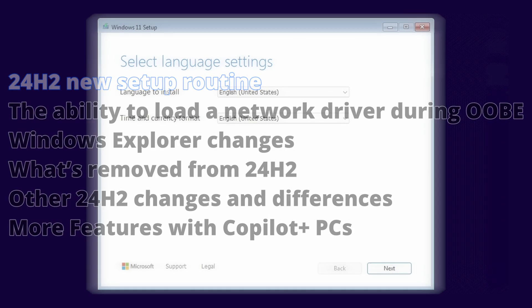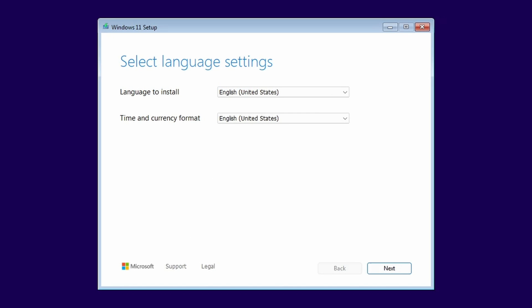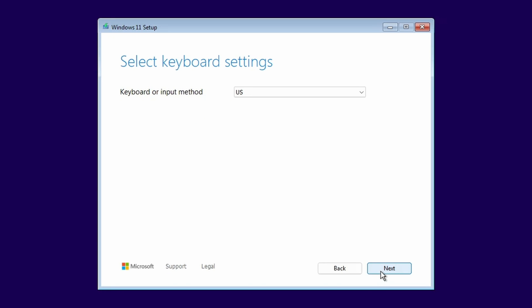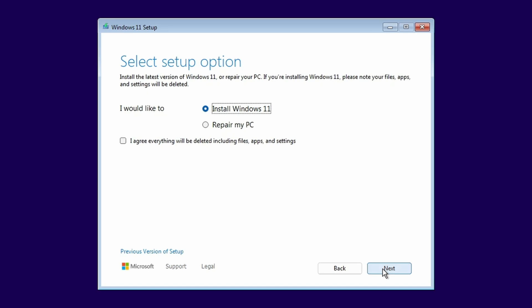Windows 11 24H2 now has a new setup routine similar to the one for the upcoming Windows Server 2025. At the Select Setup Options screen, you can also choose to use the previous version of Setup if desired. You now have to acknowledge that you are performing a clean installation by checking the I agree everything will be deleted including files, apps, and settings checkbox.